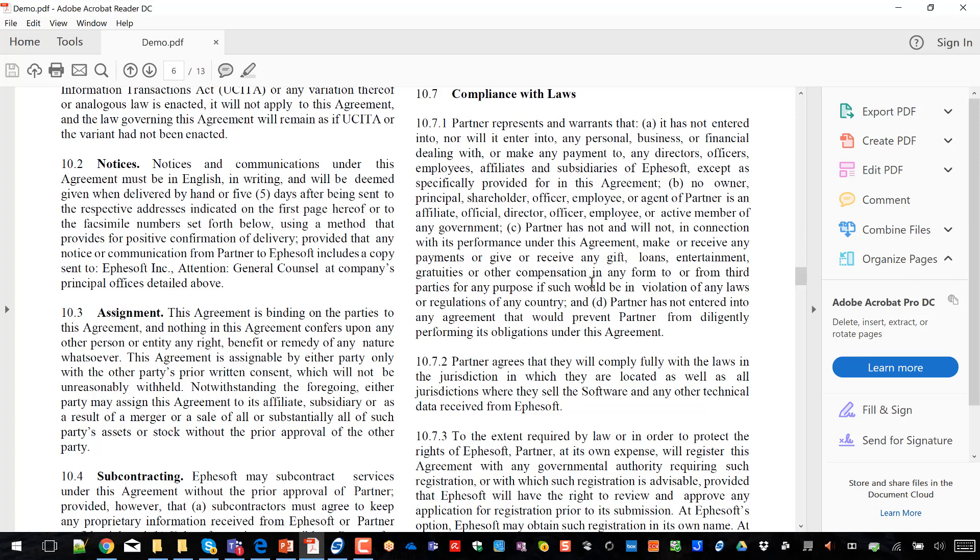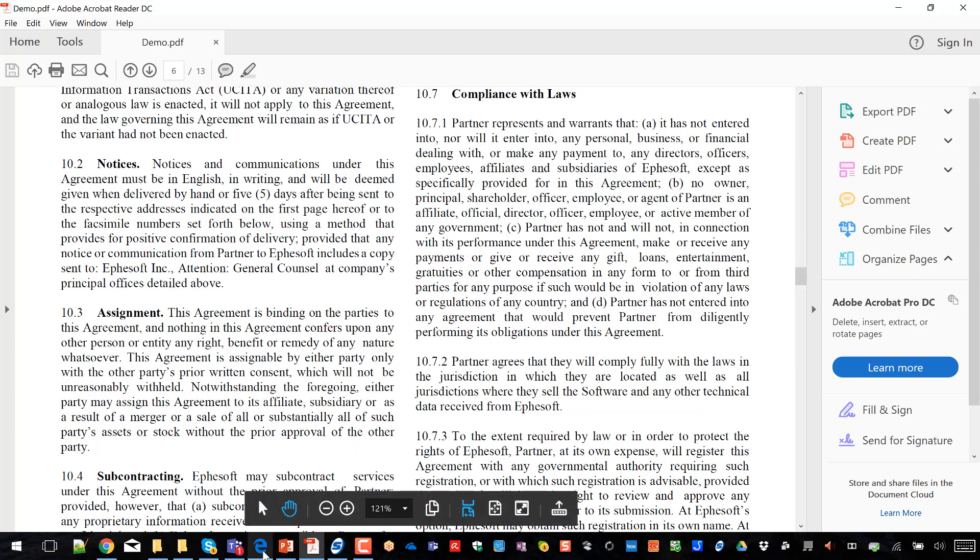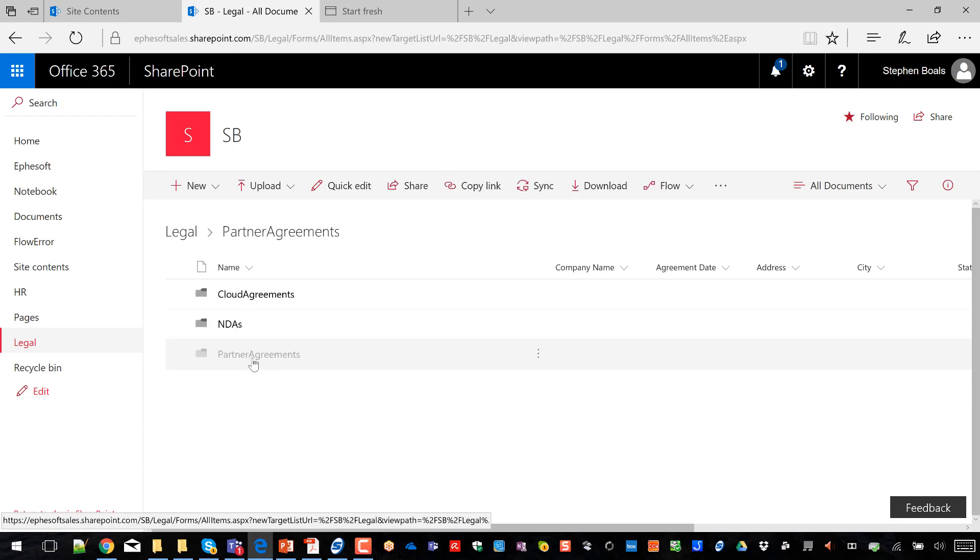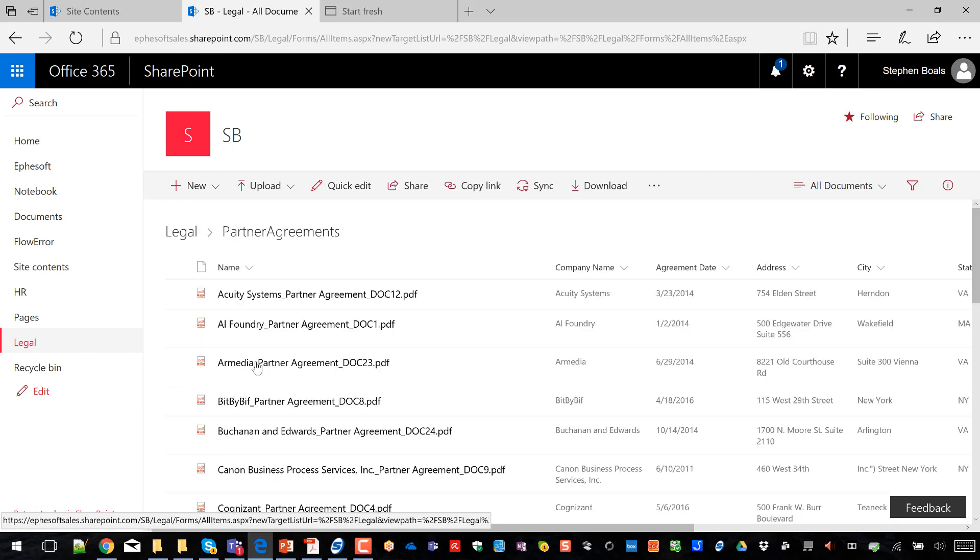So now that those contracts have been processing, let's open up SharePoint and take a peek at our end result. What I did in Ephesoft is I used my machine learning configuration to set up contract classification and identification. Once I identify the contract, I know the data to extract and I use extraction rules.